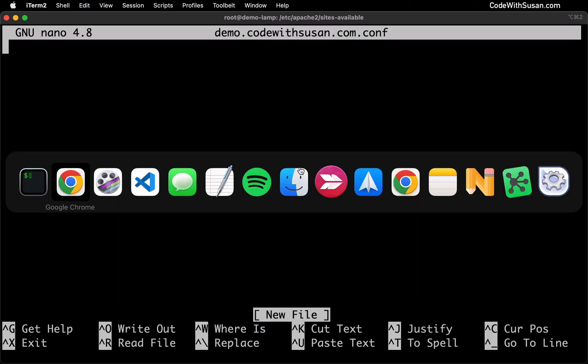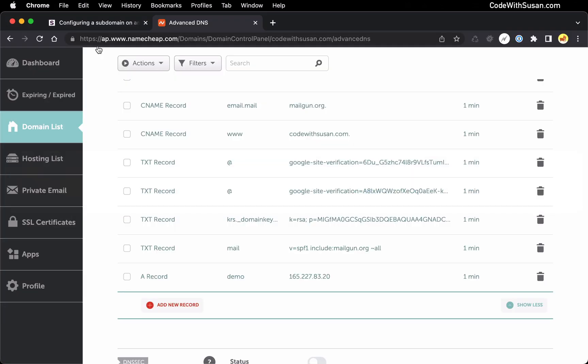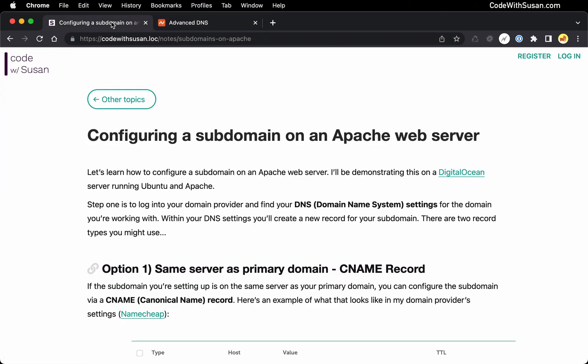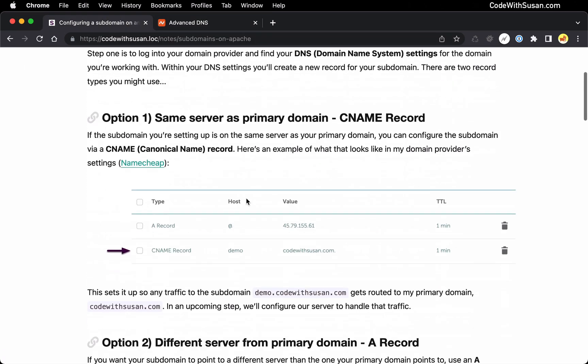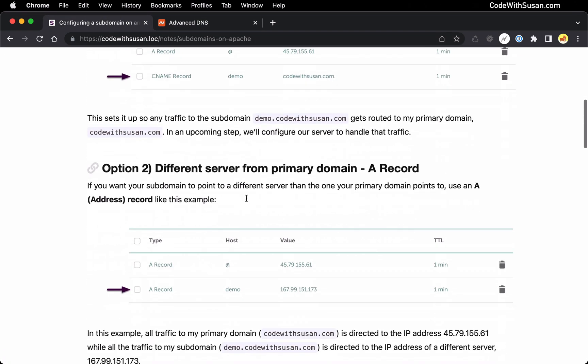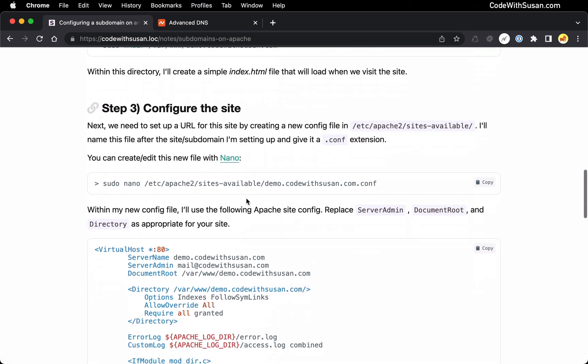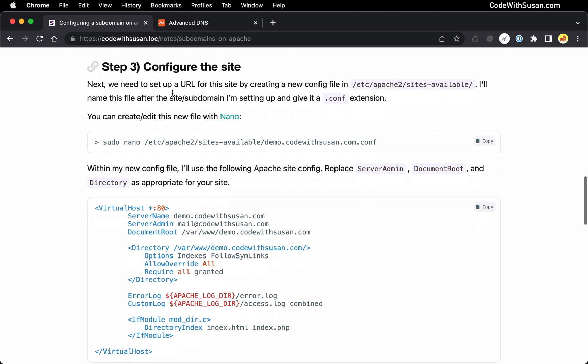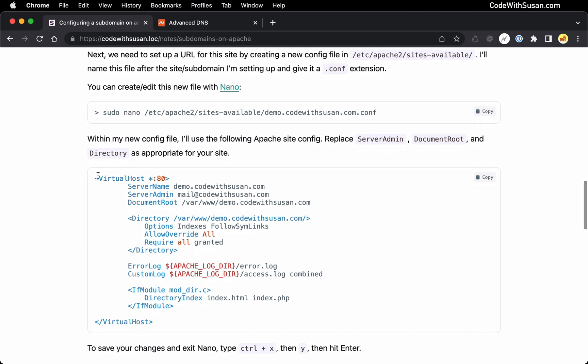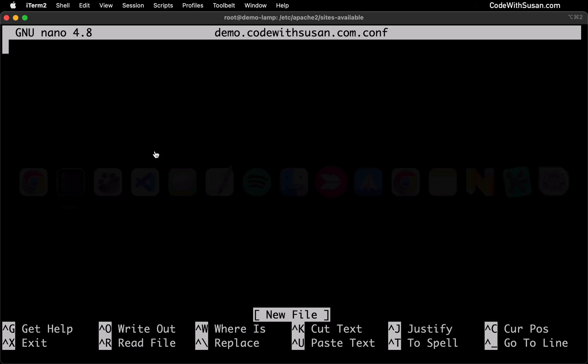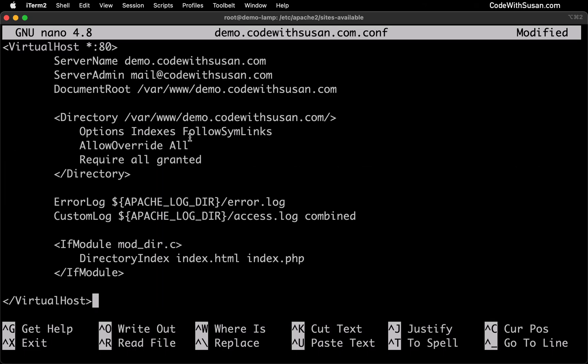And for the contents of this file let me go back to the notes that accompany this video. I have some configs we can copy from here. So this is down under step 3 configure this site. We want to copy this virtual host config block. I'll paste that in. And skimming through here there are several things that you're going to want to change.